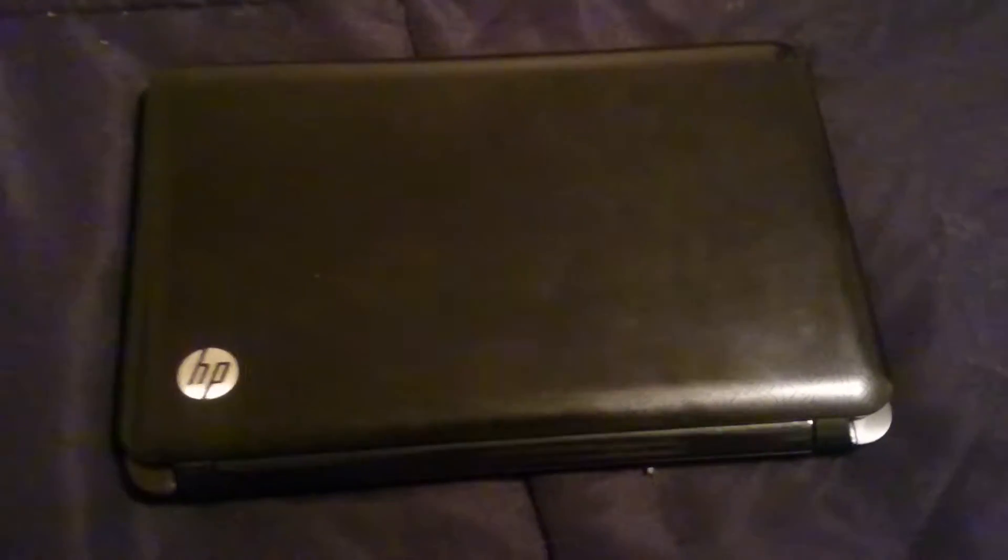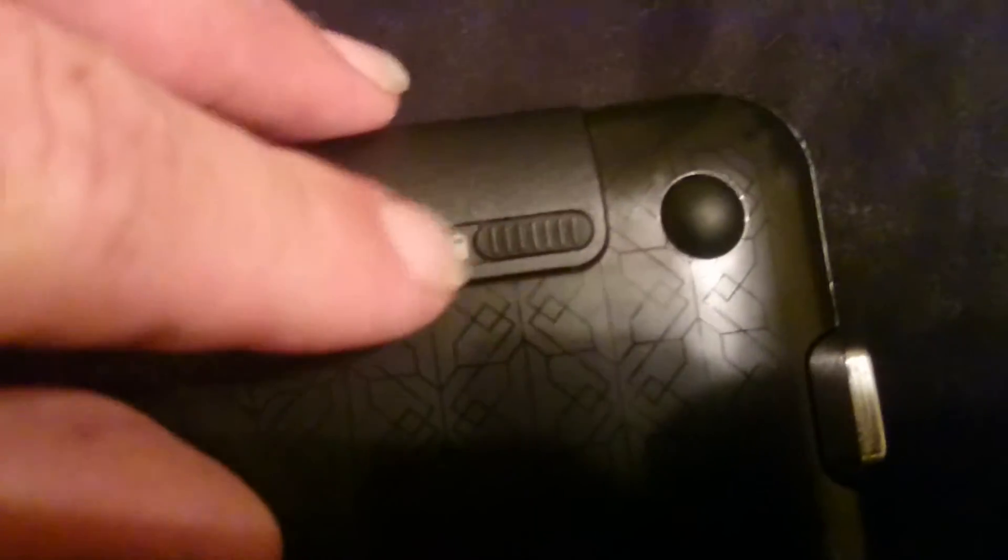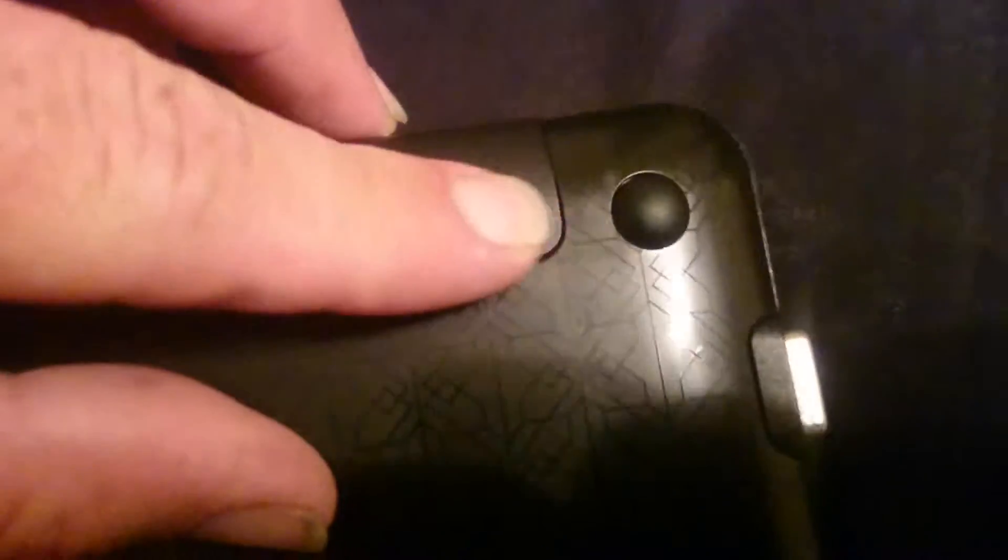So to start we're going to flip this unit over and you've got two little locks here. See the little lock icon? Move that over. There's another one here. Move that over. It's on a spring. Pull your battery out.